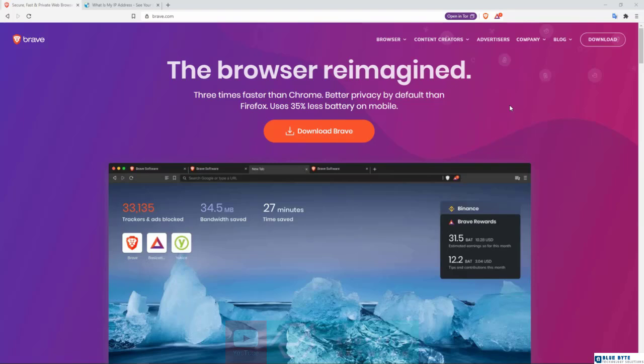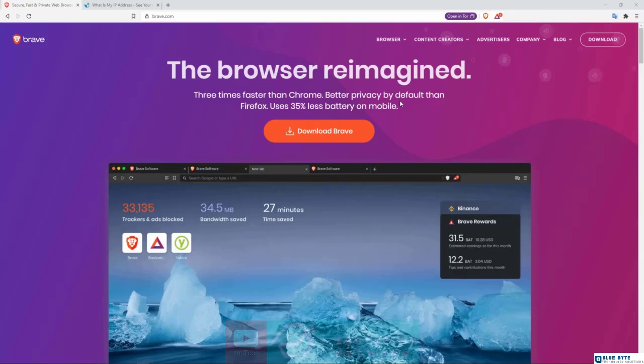So this is Brave right here, and yes, it says three times faster than Chrome, better privacy by default than Firefox, which is true. A lot of the things that you have to do manually with Firefox have already been done for you with the Brave browser. So you go to brave.com and let us walk you through very quickly.